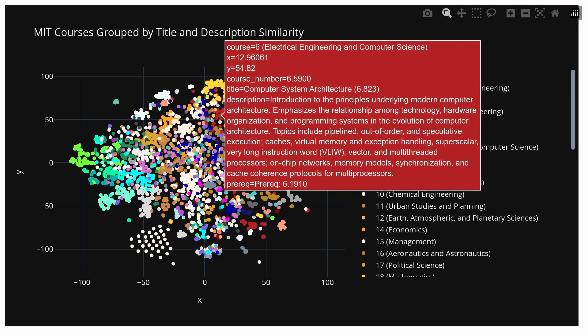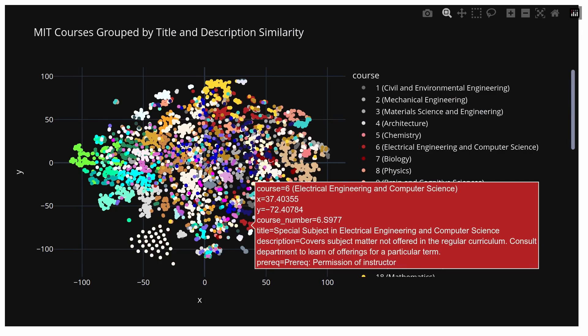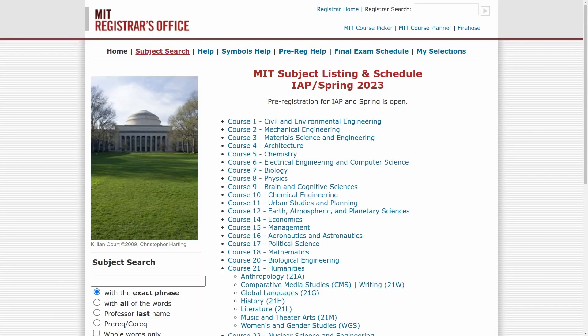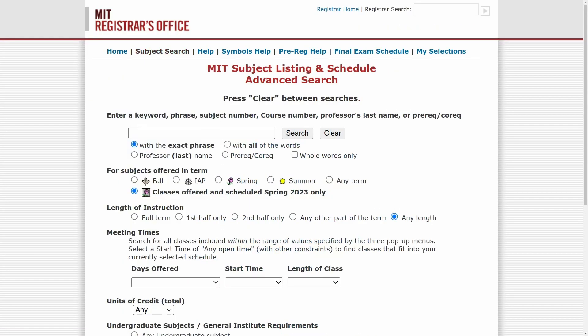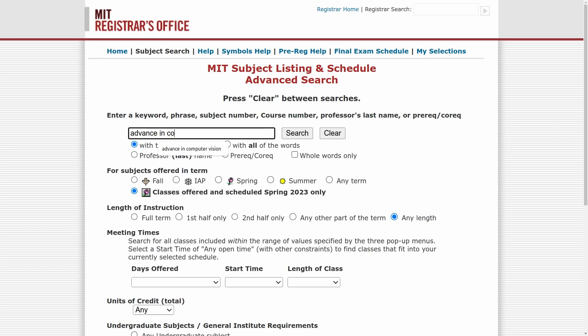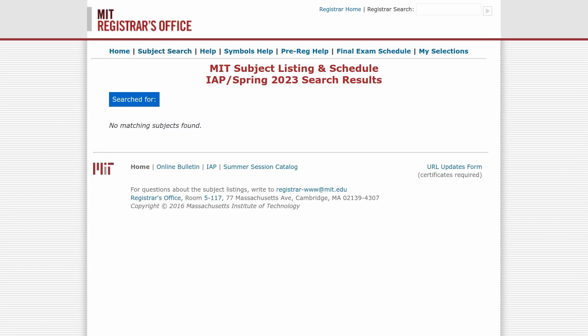Searching for classes based on random terms is actually pretty hard using normal search methods. Many websites implement search functions using keywords, and the MIT student course catalog is one of those. You can search for classes that include exact phrases or a set of words, but you won't be able to find things if you misspell them or if you look for the wrong words. For example, if I misspell the term and search for 'advance in computer vision' instead of 'advances in computer vision,' it won't show up in this normal search. But with my word embeddings, it would definitely show up.